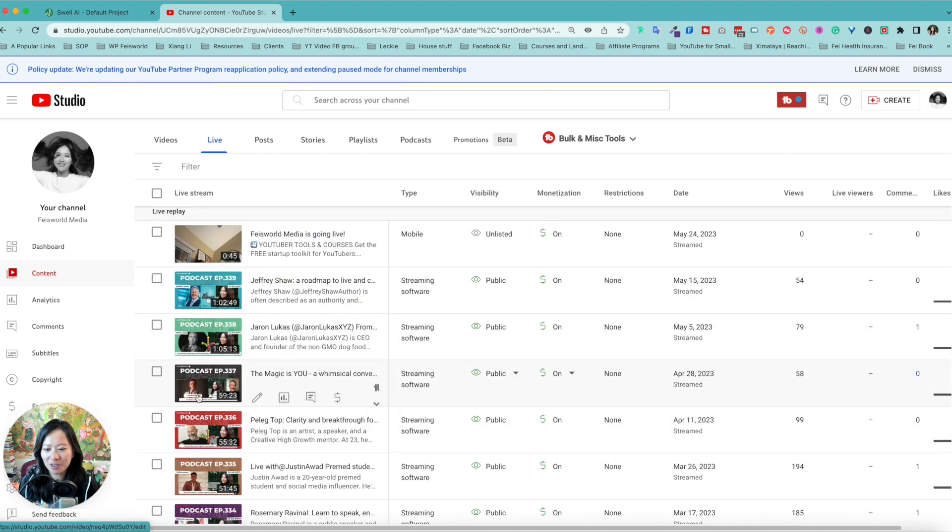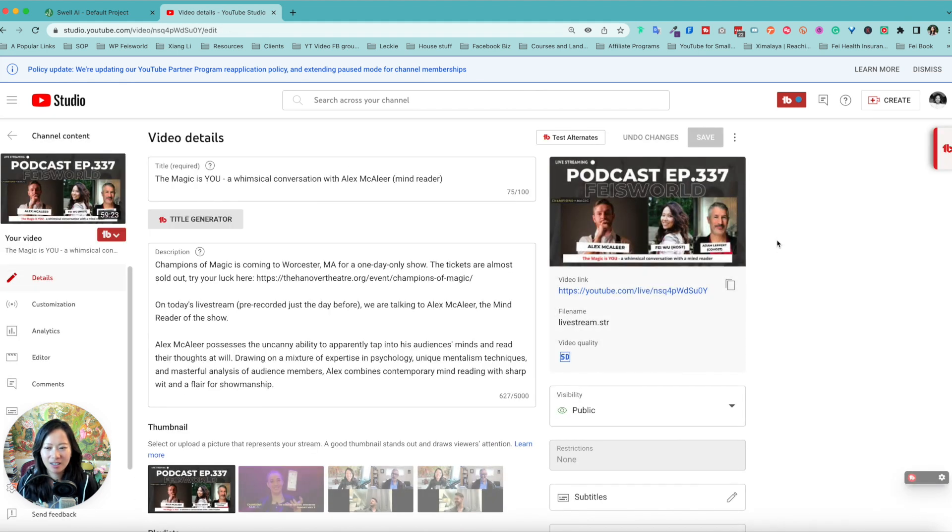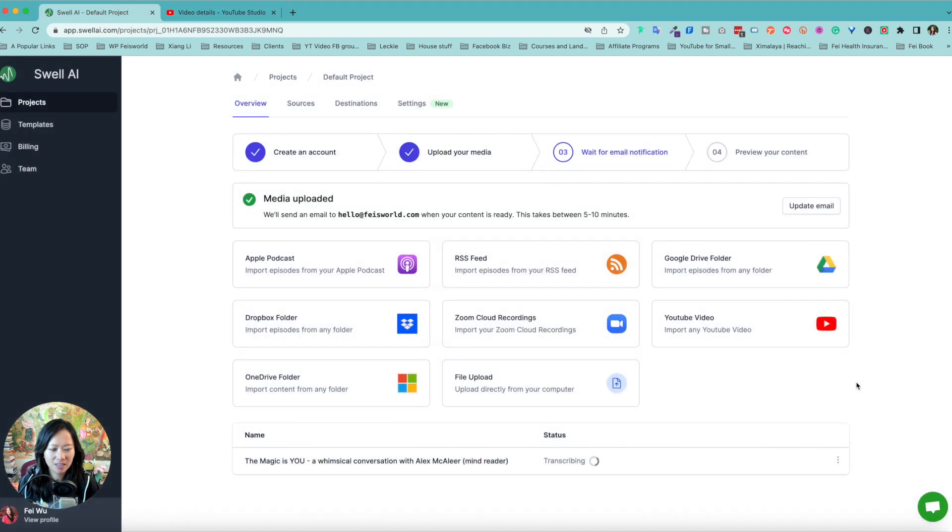Go ahead and use this magician, Alex McAleer right here and create YouTube video.